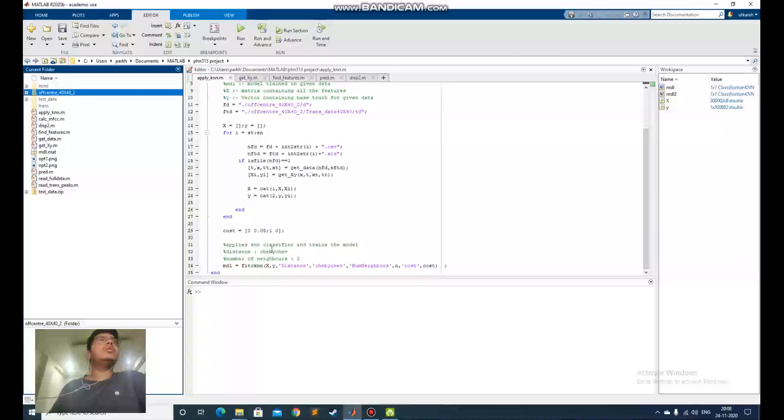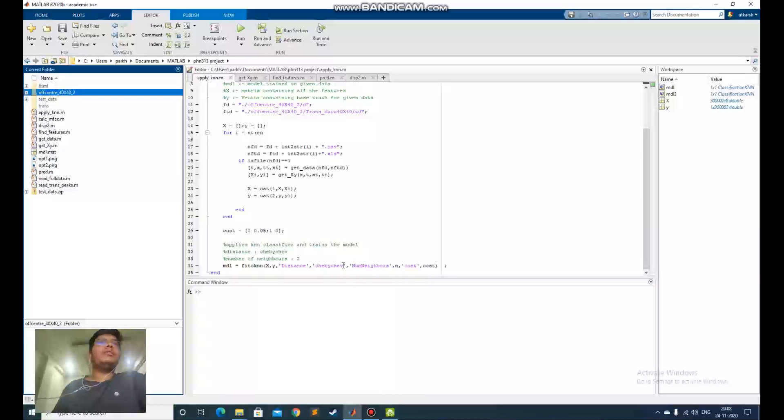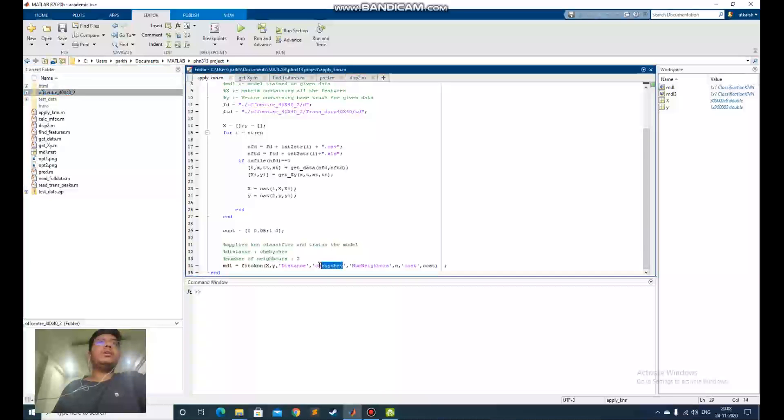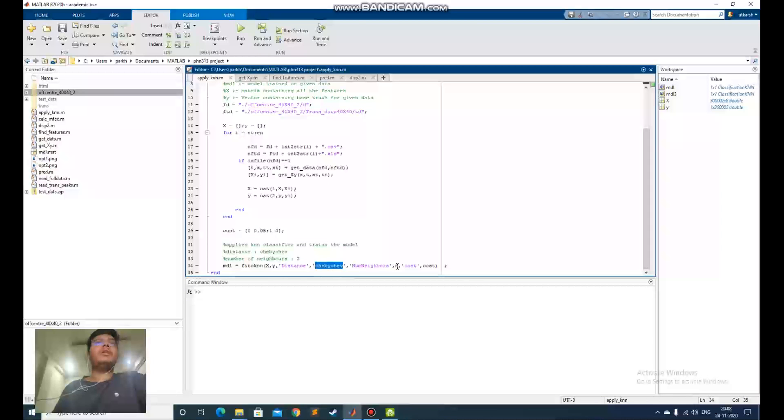So I decided to use the k-nearest neighbor algorithm and after running various optimizations for different files, the best I found was Chebyshev and n equals 2. The number of neighbors is 2 and the type of distance is Chebyshev.